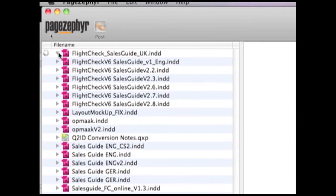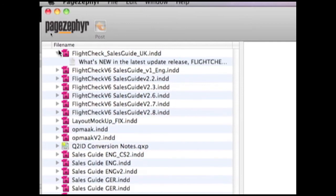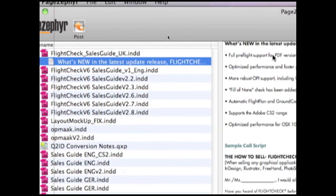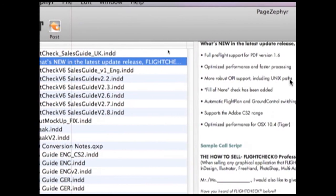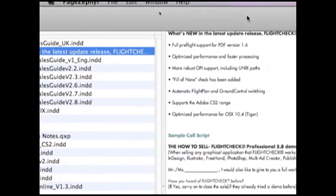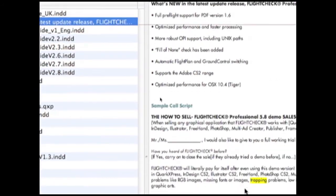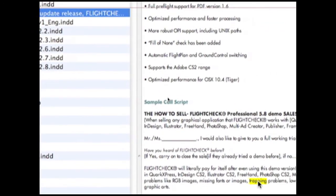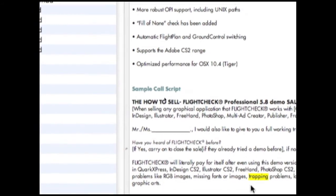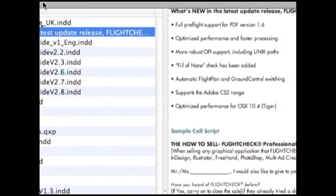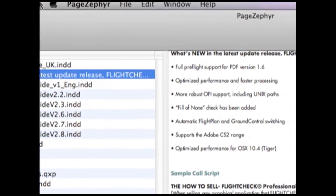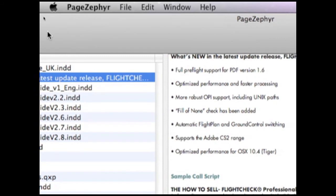So, let's go in and see what we have here. If we drill down on one of these items, FlightCheck Sales Guide, FlightCheck is our preflighting tool, we can click on the Story box, and we can see, right away, the word Trapping, where it's used, and it's in the first text story here, which is pretty handy to know.